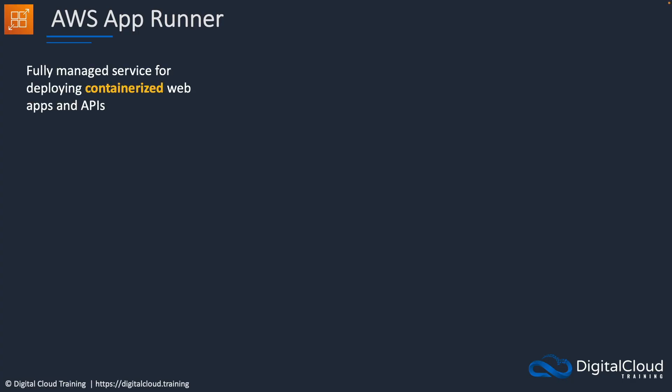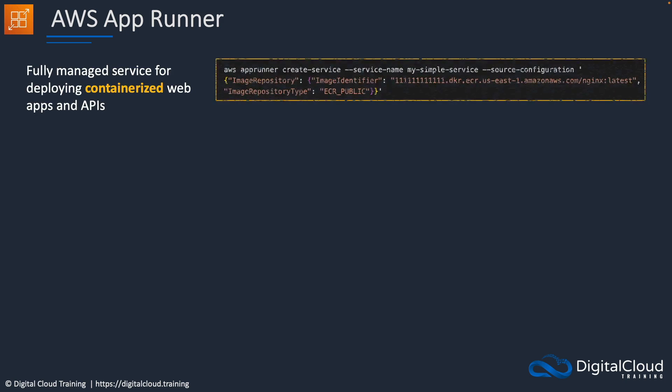So what is App Runner? Well, it's a fully managed service for deploying containerized web apps and APIs. So with a very simple CLI command, or of course we could use the console or API, we can create a service using App Runner. Now note that we've got some configuration, we would need a config document. And also we need to specify the image repository, and this is using the Elastic Container Registry. So ECR is where we can store the images for our containerized applications.